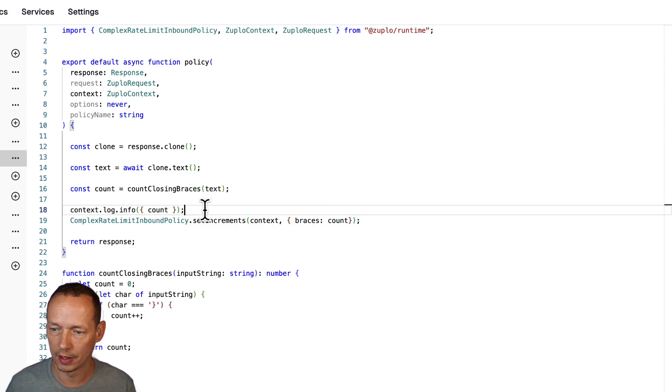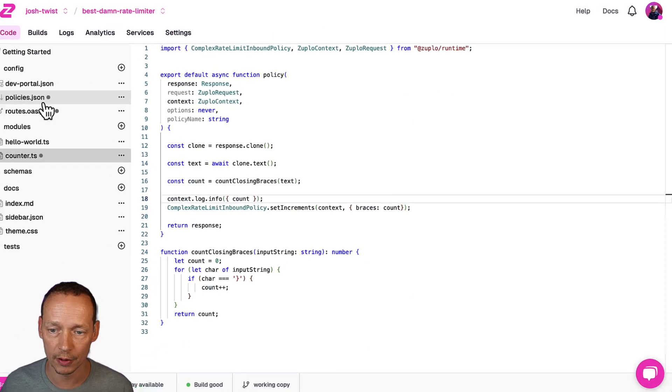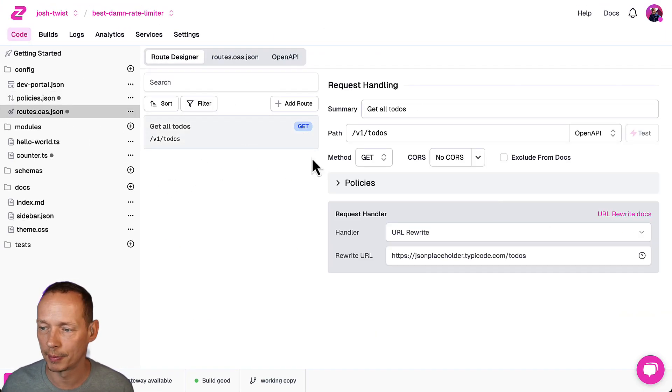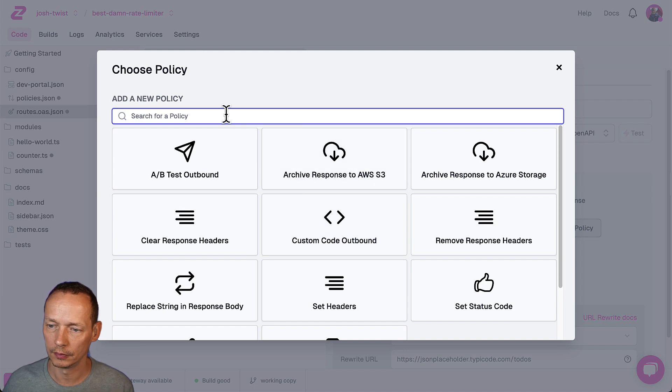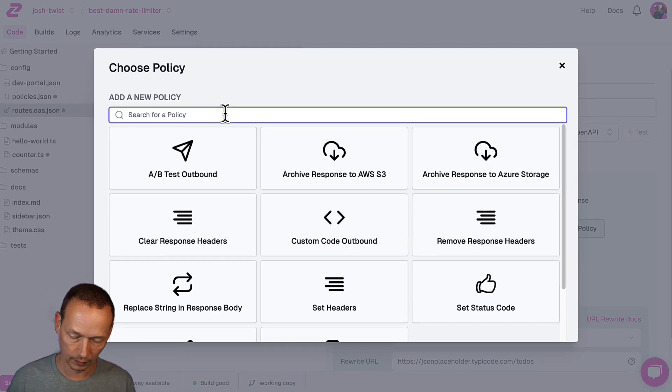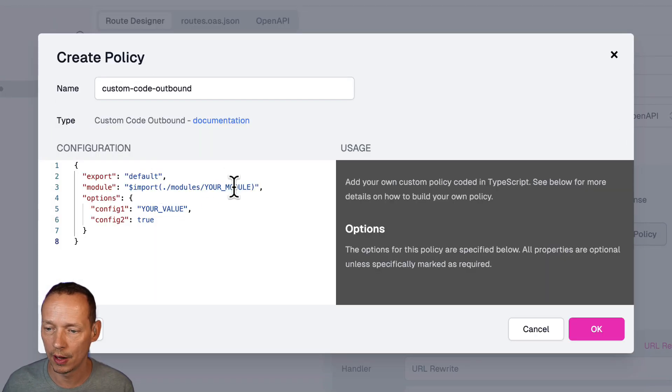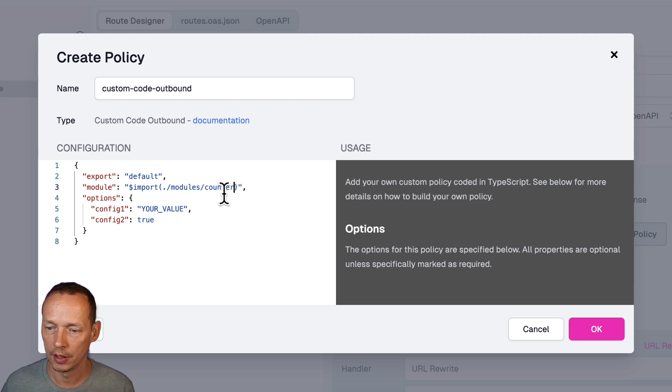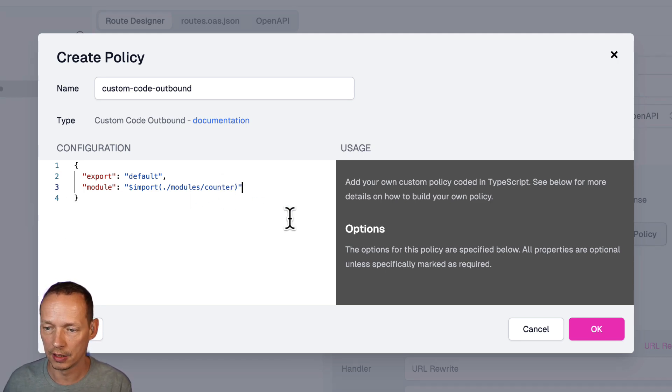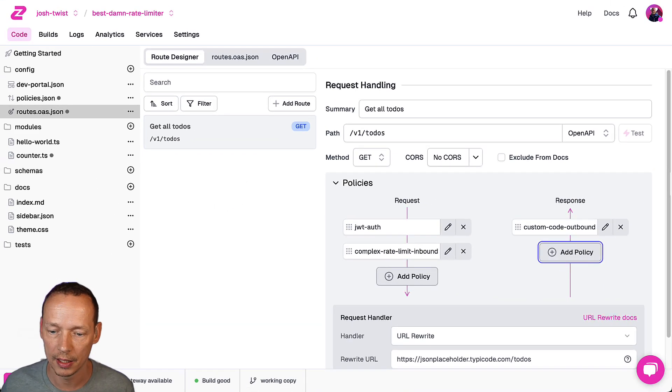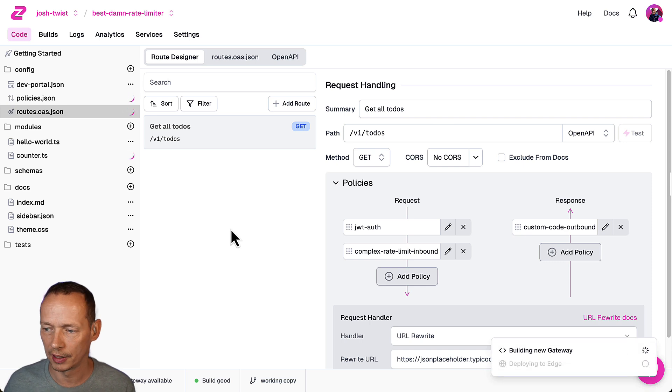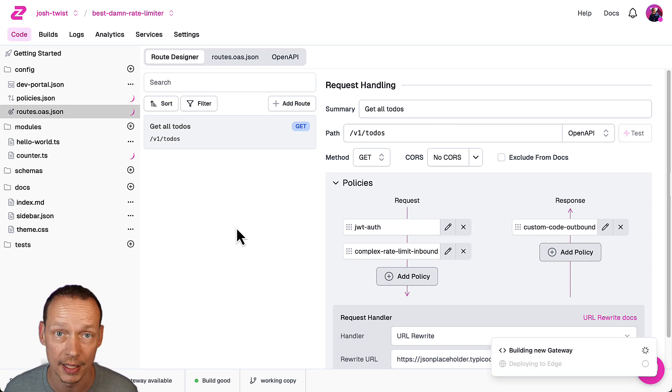Count so that we can see our count so let's go and add this to our pipeline. Custom code outbound counter and we do not need these options click okay I'm going to click save.